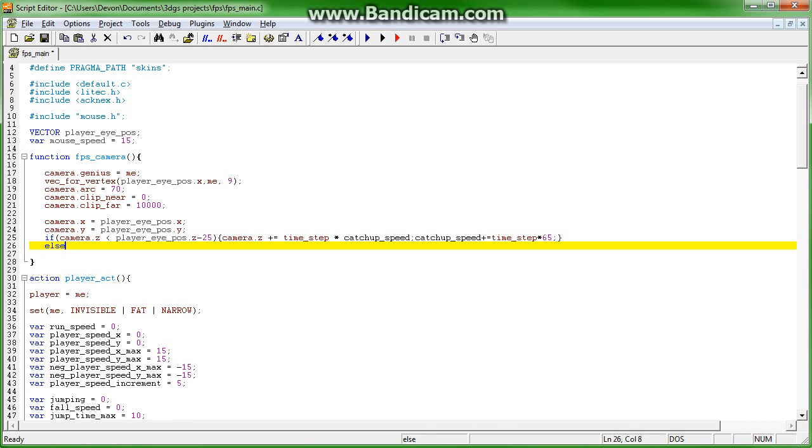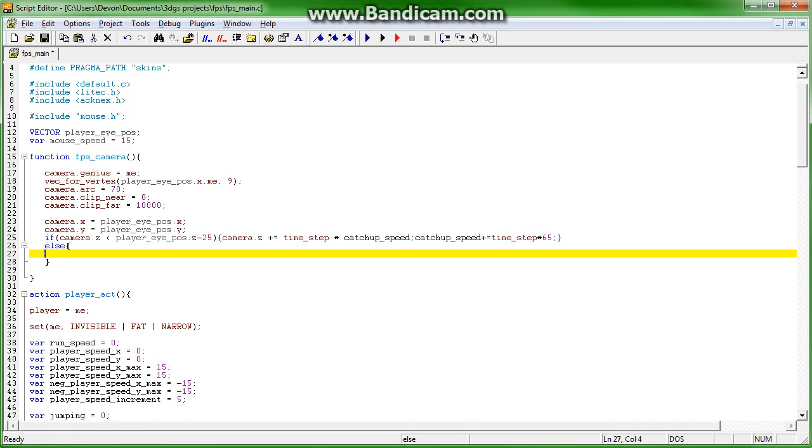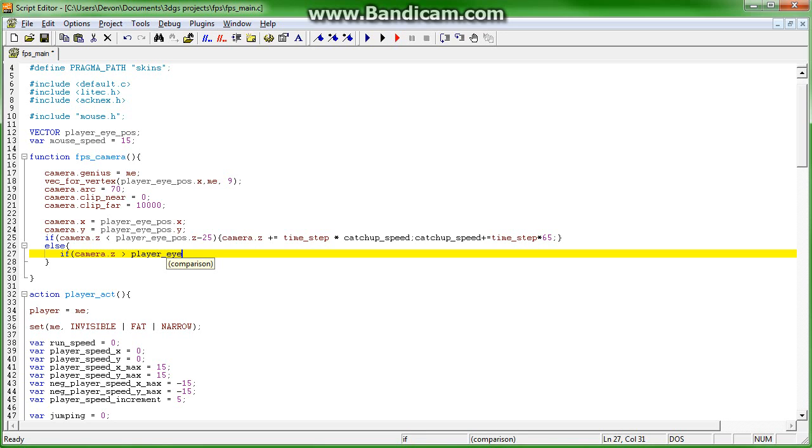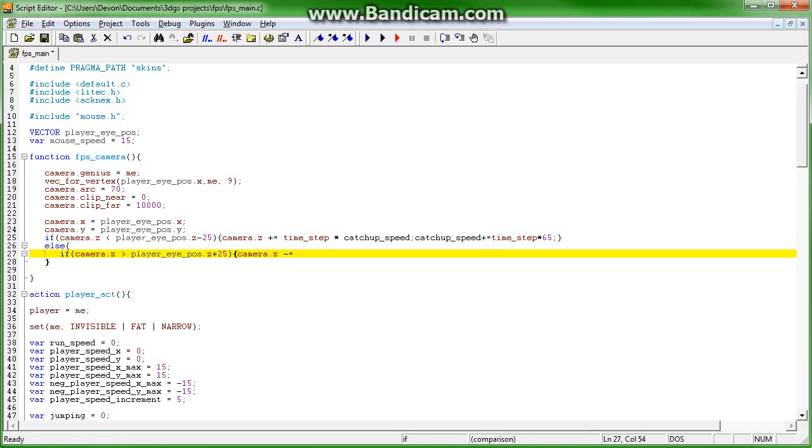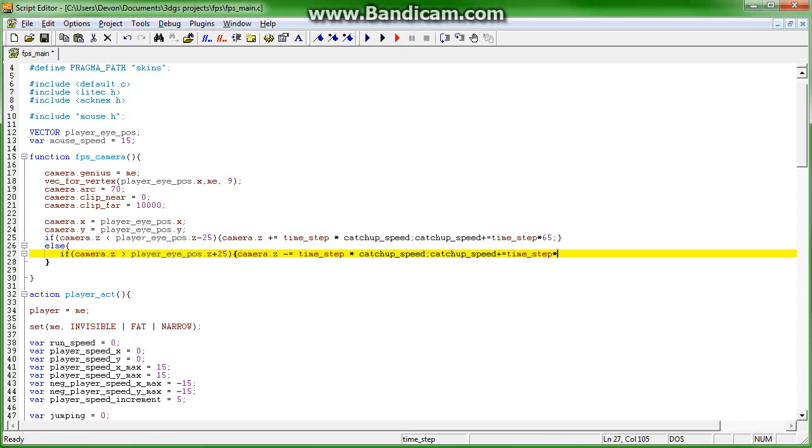Otherwise, so that means it's higher than the player's view pose. If camera.z is greater than player.i_pose.z plus 25, then camera.z minus equals time step times catch up speed. Catch up speed plus equals time step times 65.